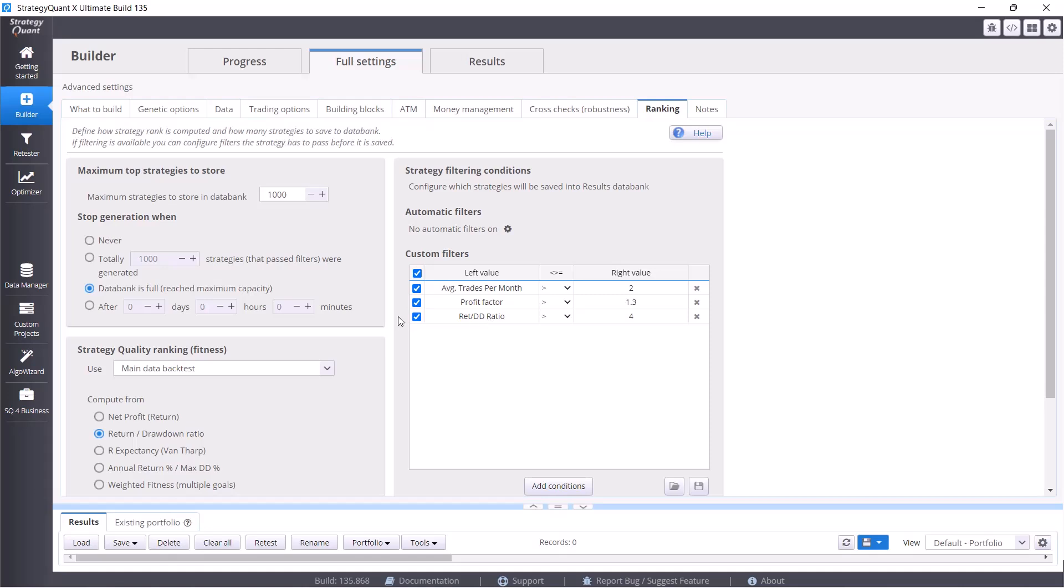Another important part of this tab for us is maximum strategies to store. In the first line we set how many strategies we are going to keep in the database, and in the next lines when to turn off the build itself.